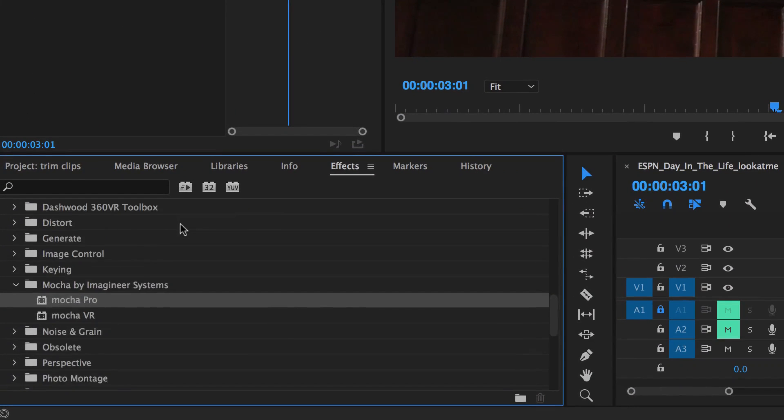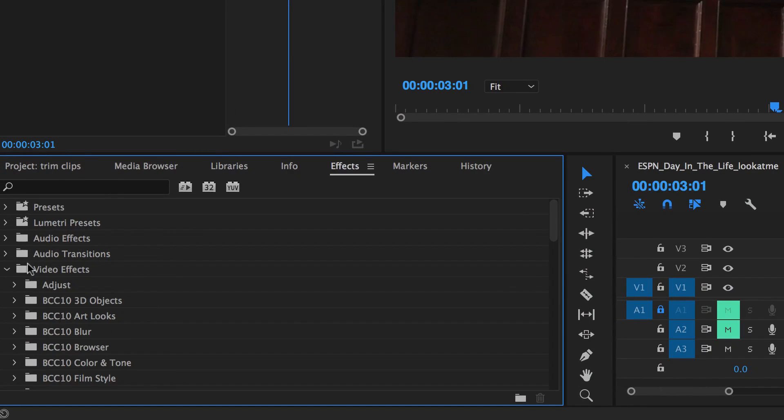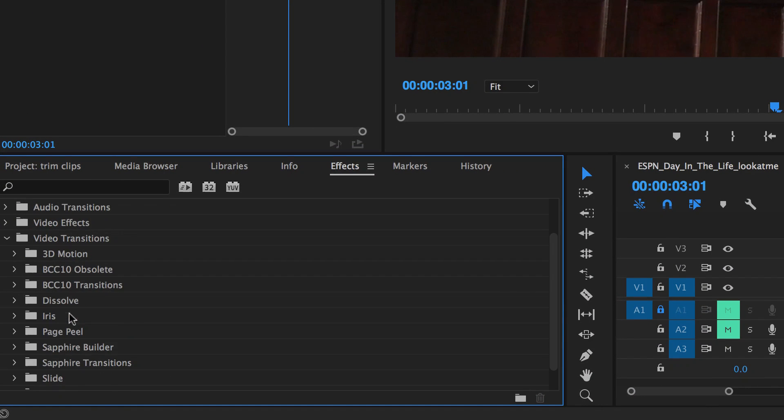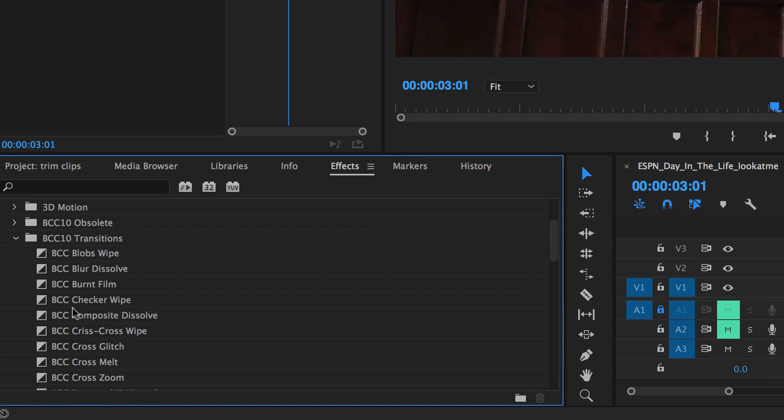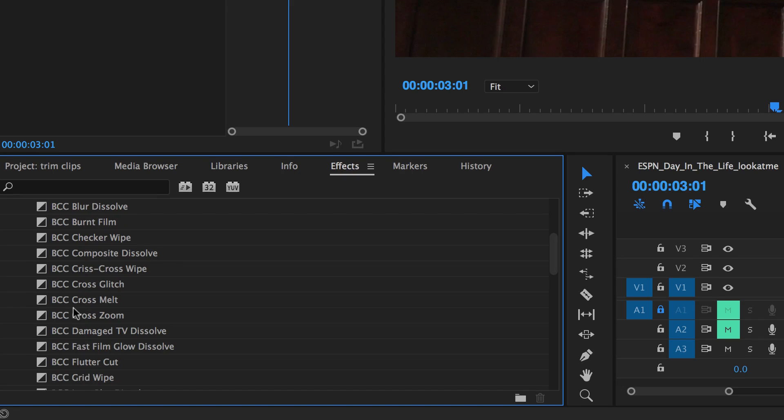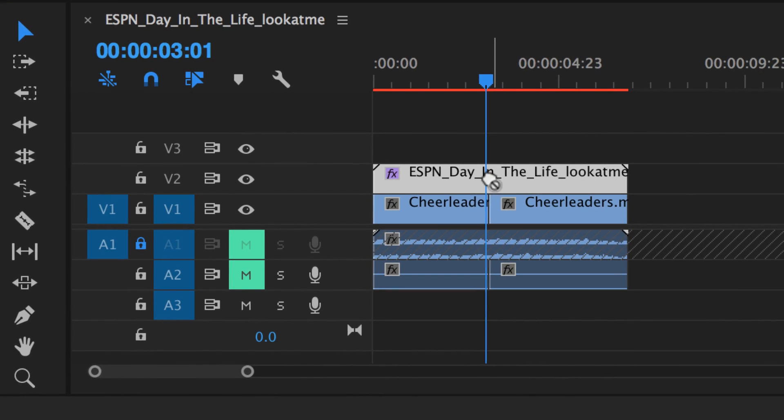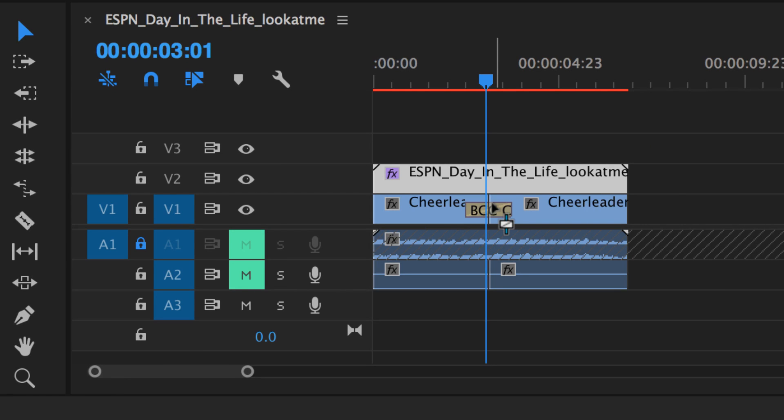If I go to my Transitions and drag, for instance, a BCC cross-glitch between my two clips, that will then be updated in my Insert. Anything I do to Track 1 will automatically update to Track 2's Insert through Mocha Pro.